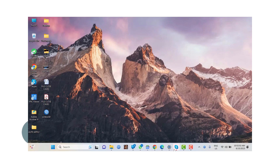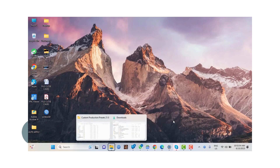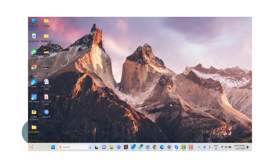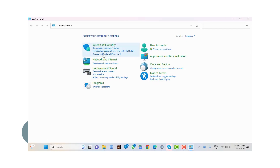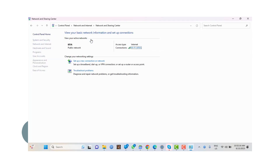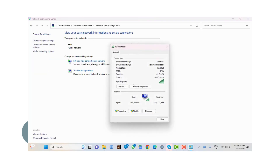Hey guys, today we will learn how to find the password on your Windows PC, Windows 11. So let's start. First, we're going to go to the Control Panel, and in here we search for the network places.